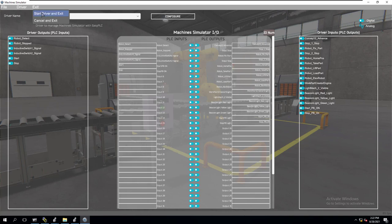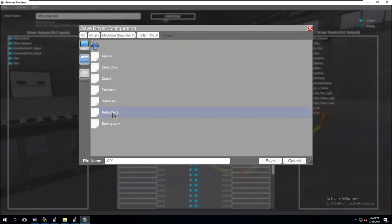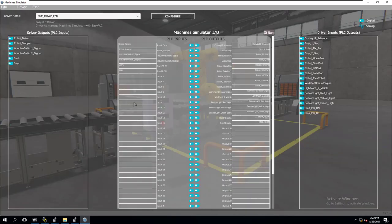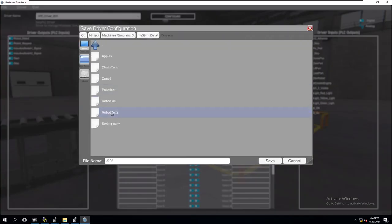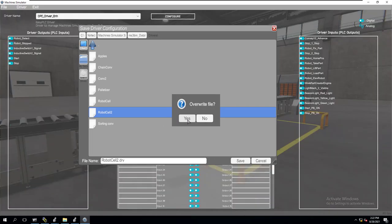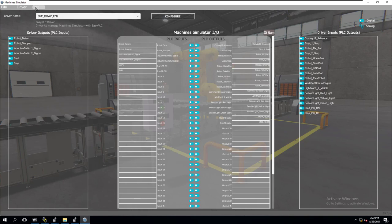Now let's go into our code and start the driver. Actually, before we do that, let's save the driver, and we'll save this as robot cell 2. We're going to overwrite that file so we have it now. We still have our old existing one and now we have our new one. Make sure you hit save and rename it - you can rename it 3 or 2. I named it 2 and hit save. That way we have it later on when we're trying to use it.